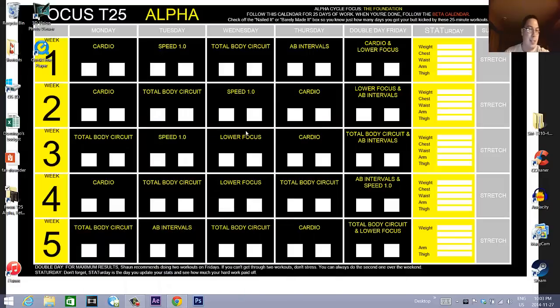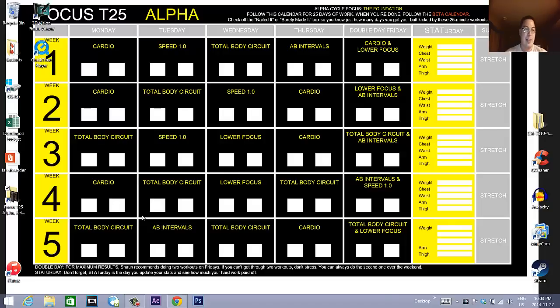Greetings, everyone. This is D22 with you today from the D22 main channel, and today we're going to be doing a tutorial. Yes, that's right. I haven't done these in a while, so please bear with me.